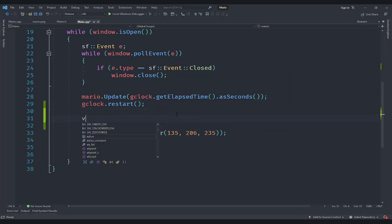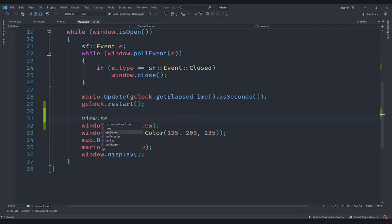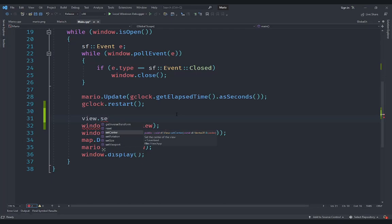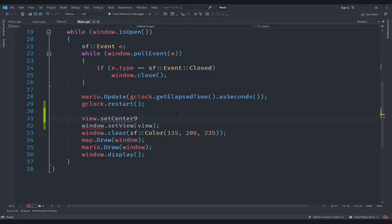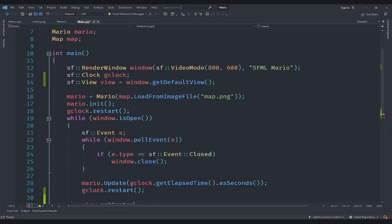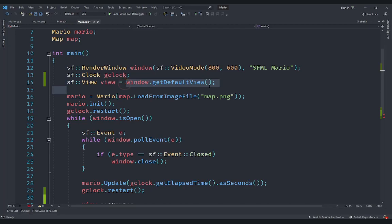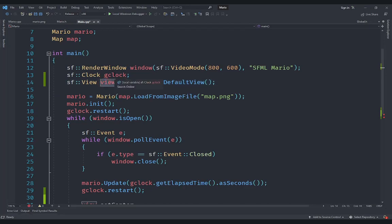What we can do is say view.setCenter. Now since we want Mario to always be in the center of the screen, we are going to use this setCenter method so that the center of the view is automatically adjusted from Mario's position. But the size of the view will be whatever this was because we use window.getDefaultView, which sets this to the default setting, but we do not change the size, which means the size always remains accurate.